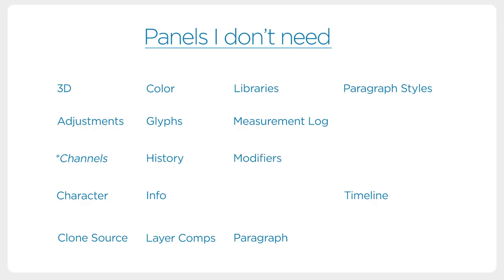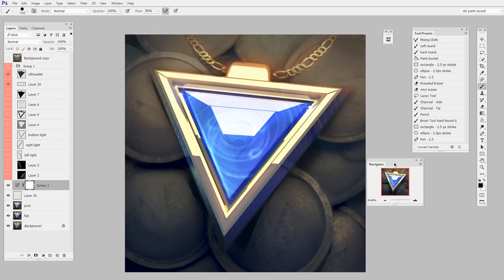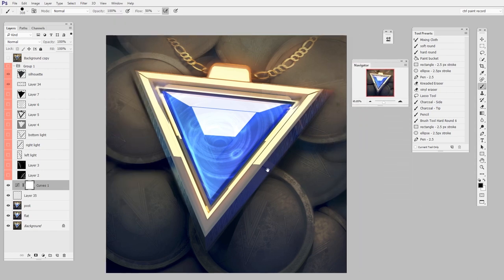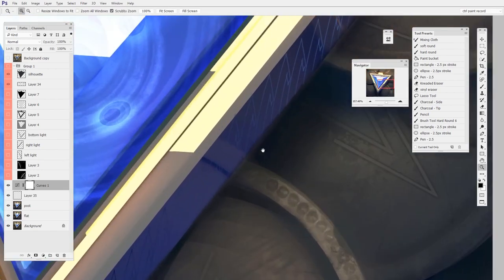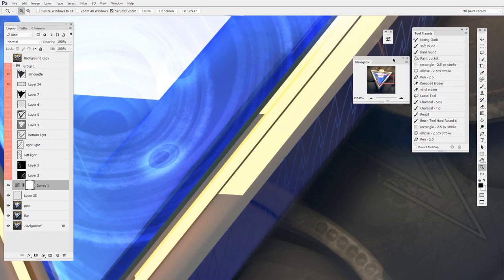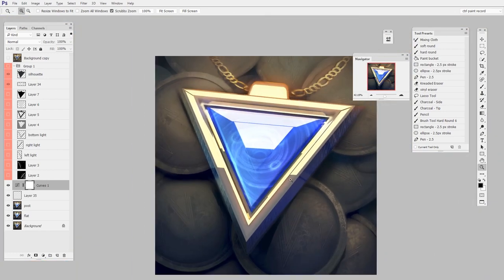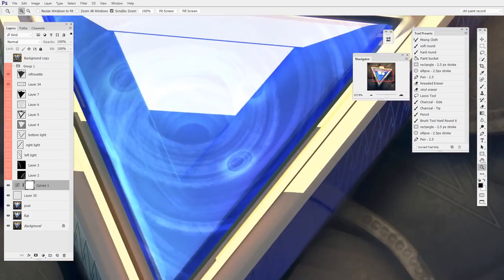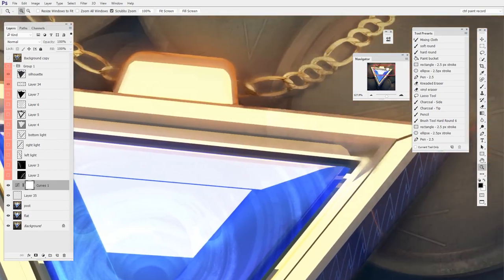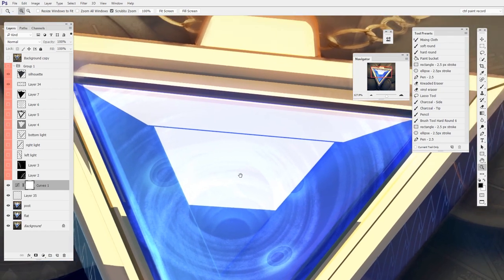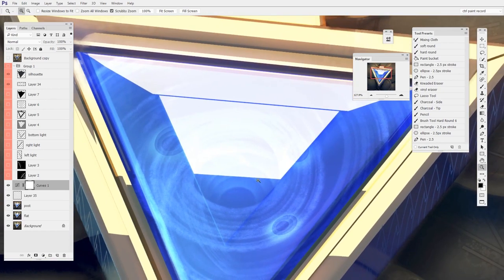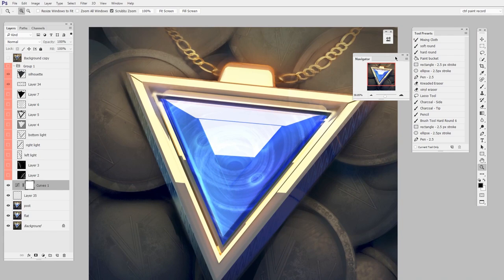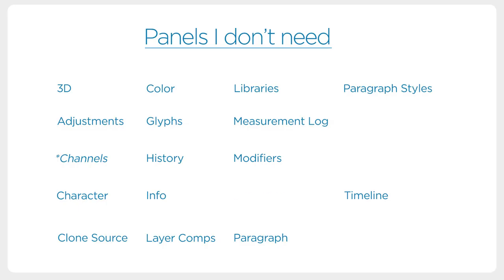The Navigator is another interesting one. I used to swear by the Navigator. I would have it up there as a little quick thumbnail view of my image, and in that regard it's nice. It allows you to just see the image small to see if it's working in general. Over time though, I found I don't actually use it all that much. I certainly don't pan around the image by moving this little red square anymore—I just use the hand tool. So for you, it might be necessary. For me, the Navigator is a bit of a waste of space, so I'm going to put it on the list as well.